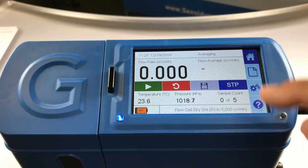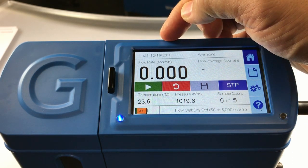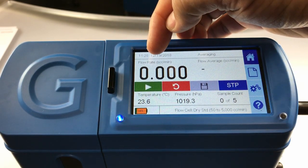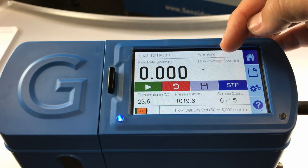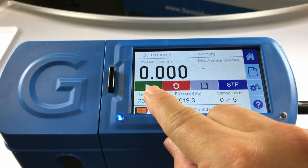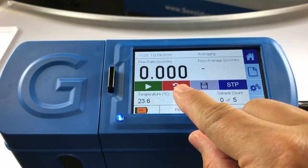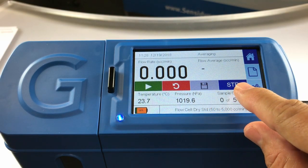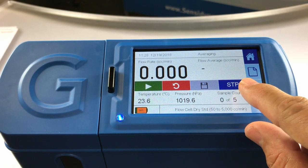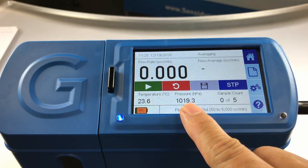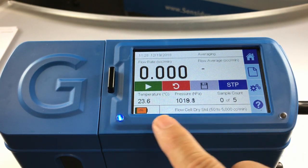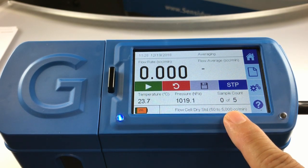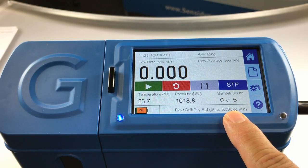The home screen displays the time and date across the top, the sampling mode, the live flow rate, the average flow rate, the play and stop button, the reset button, the record save button, the STP or volumetric flow button, the ambient temperature, the ambient pressure, the sample count, the battery life, and the type of flow cell along with the flow cell's flow range.